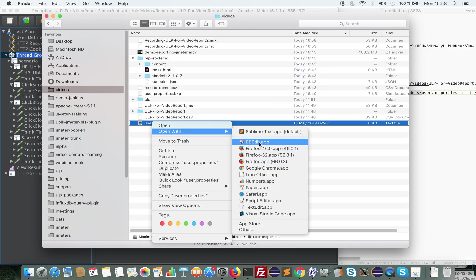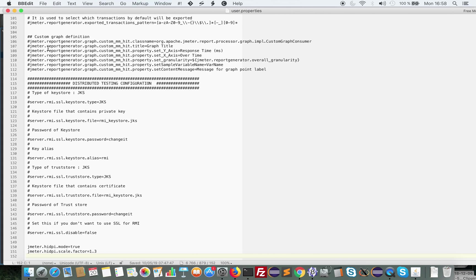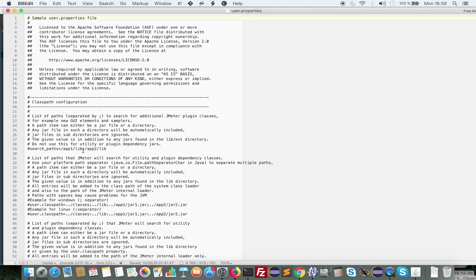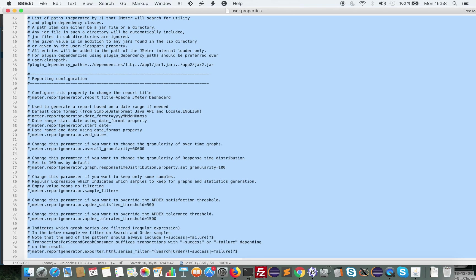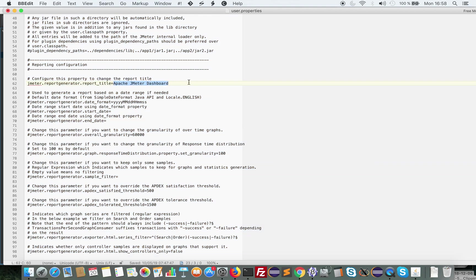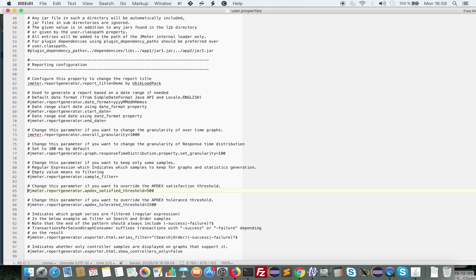I will open this and show you which section you need to update. You will go into the configuration part of the file, and you will first uncomment the title to give it a meaningful name. Then here, since my load test is very short just for the demo, I will reduce the granularity of the points to one second — otherwise I would only have one point in the graph. Then I will also update the threshold. JMeter computes an Apdex score, so you need to update the default thresholds, which are very low in my case.